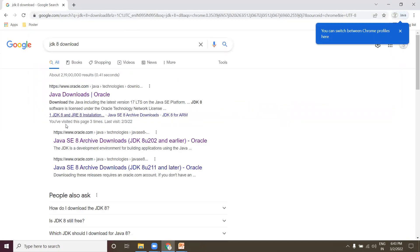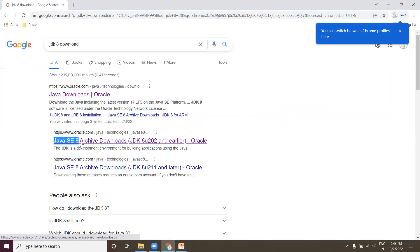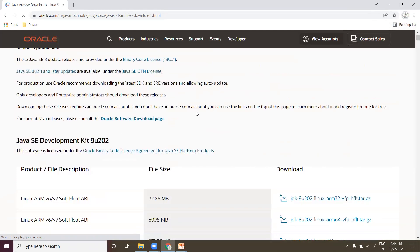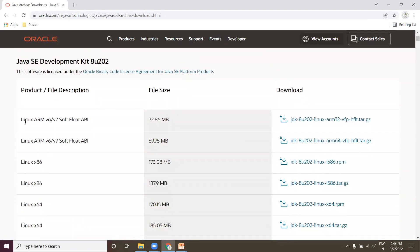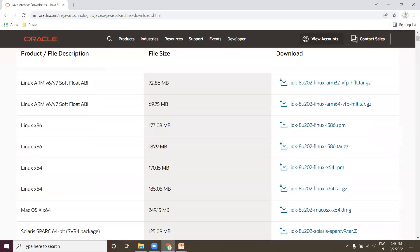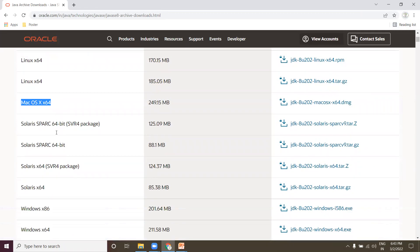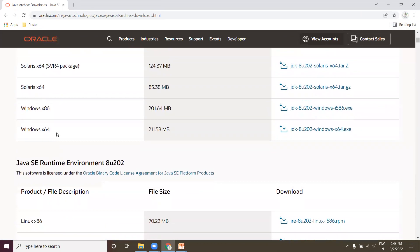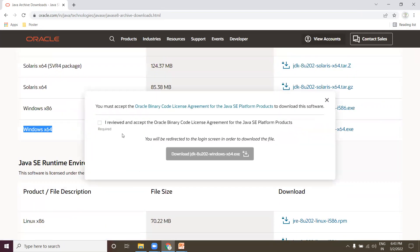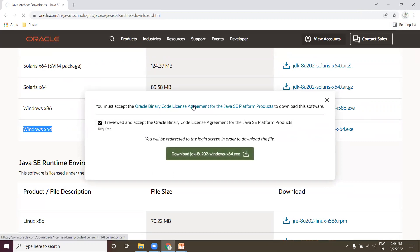Now you can use Java SE 8 Standard Edition — click on it. You want to install on Windows operating system; you can also choose Linux or Mac. Let me click the Windows installer. It will ask you to accept the agreement and click Download.